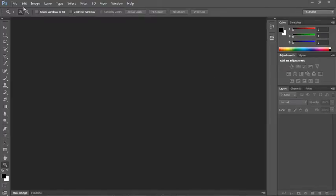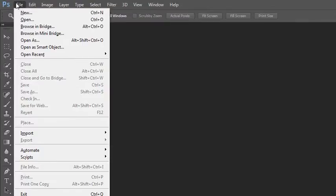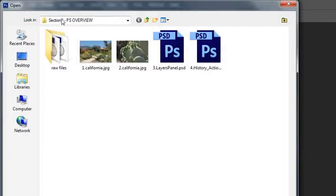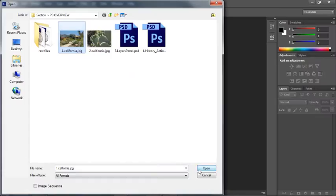The first way would be to open up an existing file. You can do file open, and then this would bring you to a dialog box where you can browse, select and open the file. All you have to do is make your selection and click open.